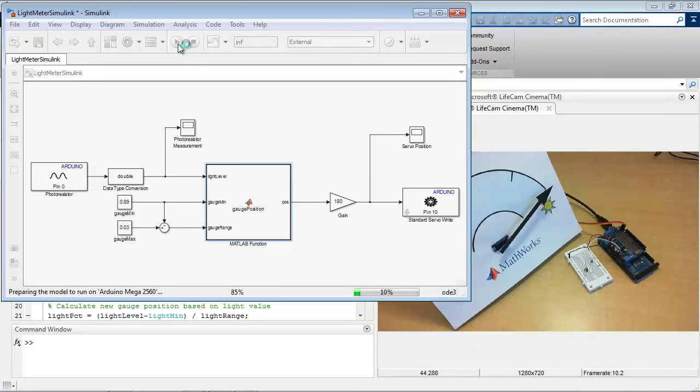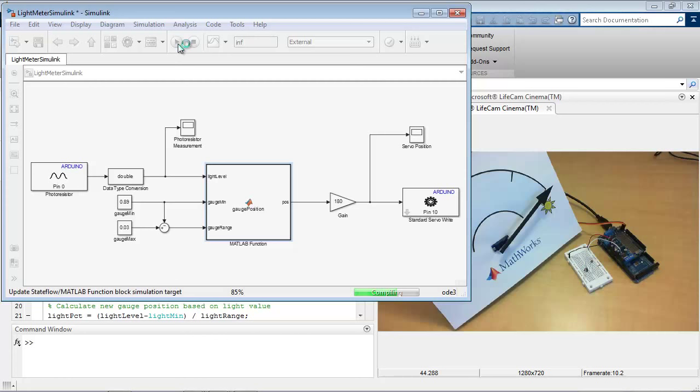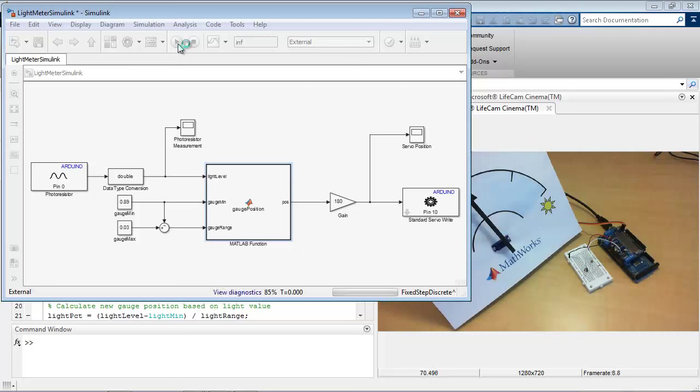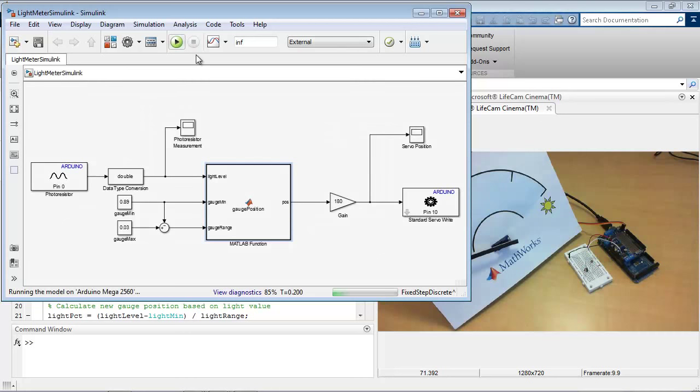So here it's preparing the model to run. It actually builds the model up, generates code from it, deploys the code onto the Arduino board itself, and then begins running the model on the board.